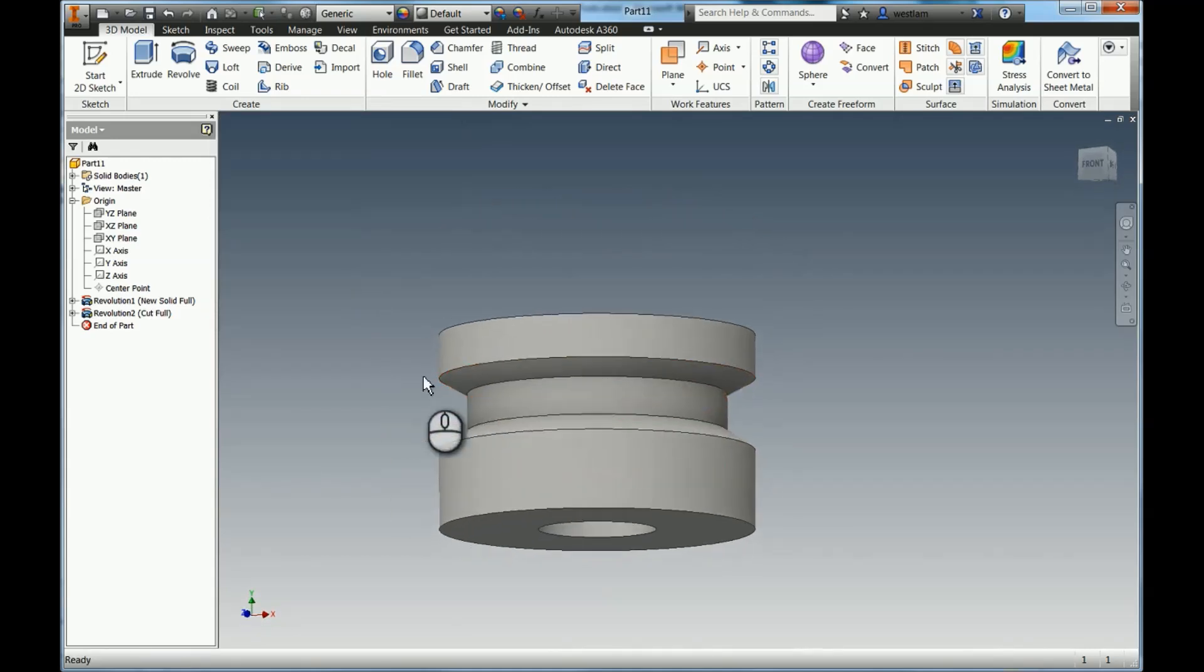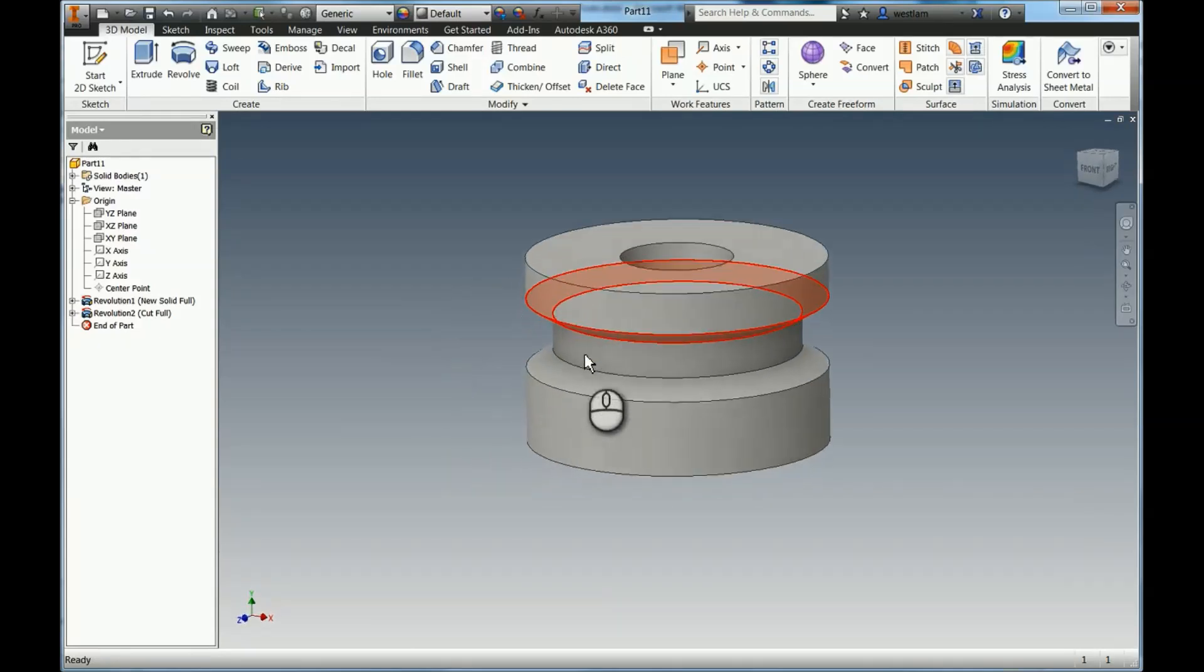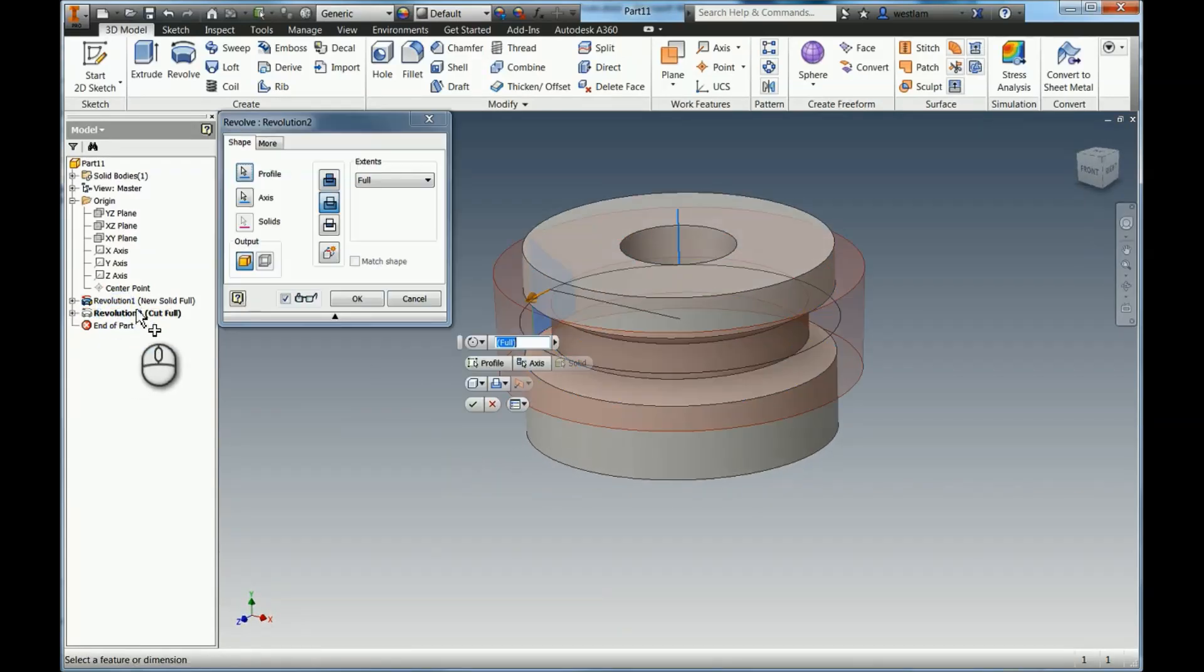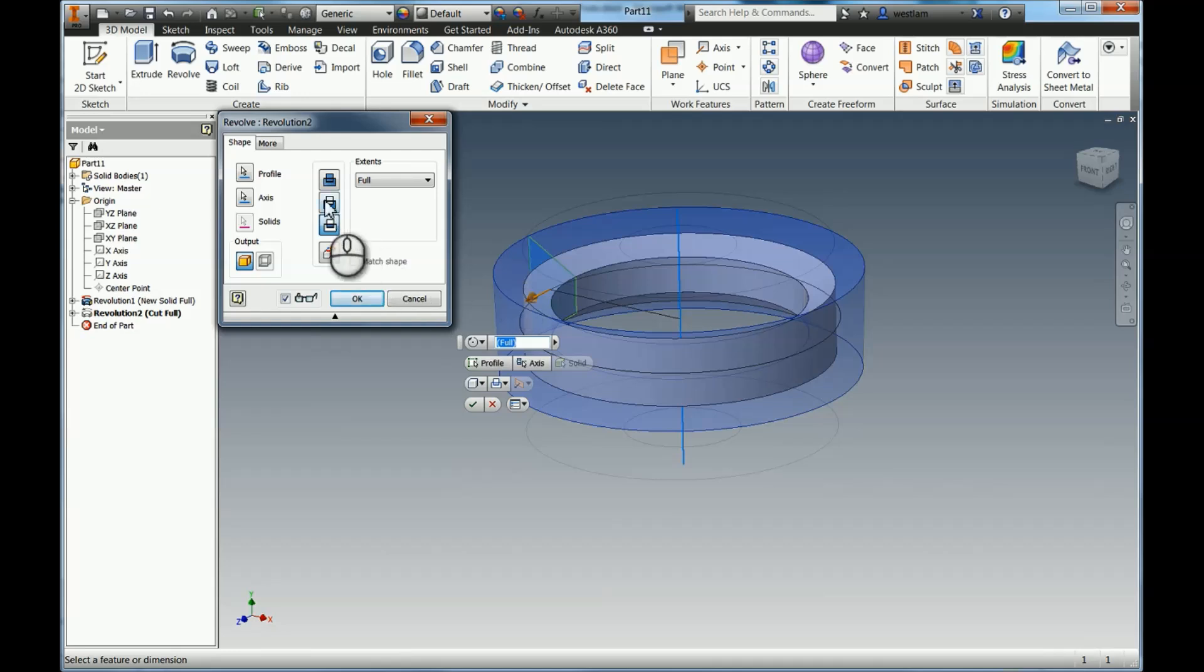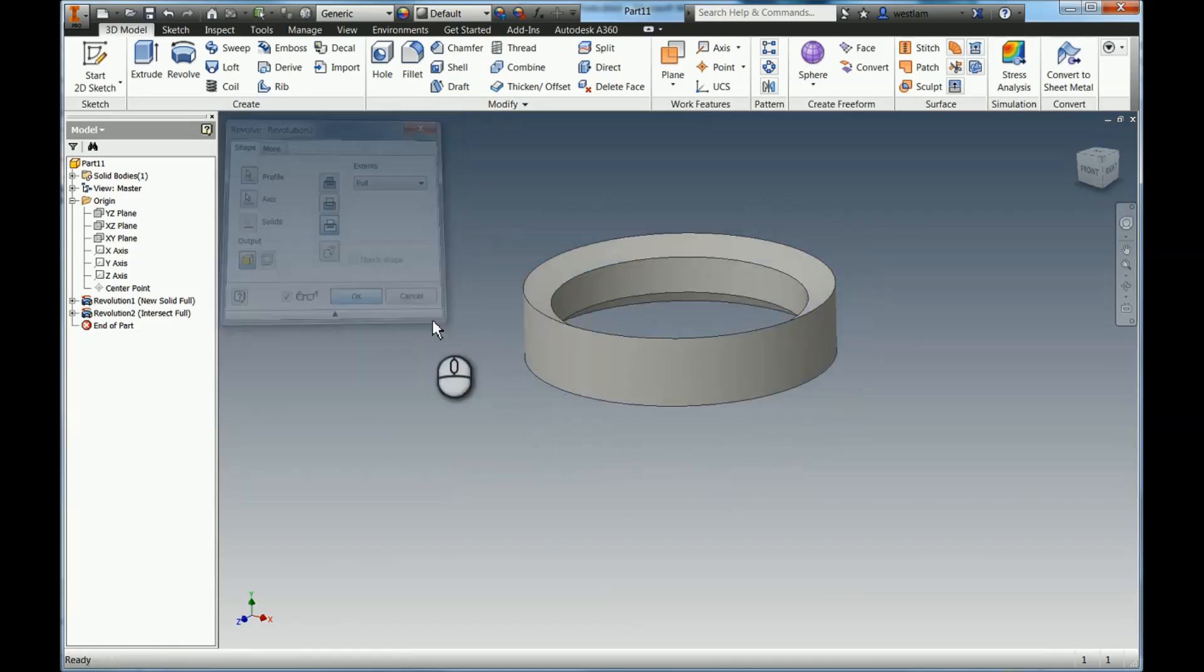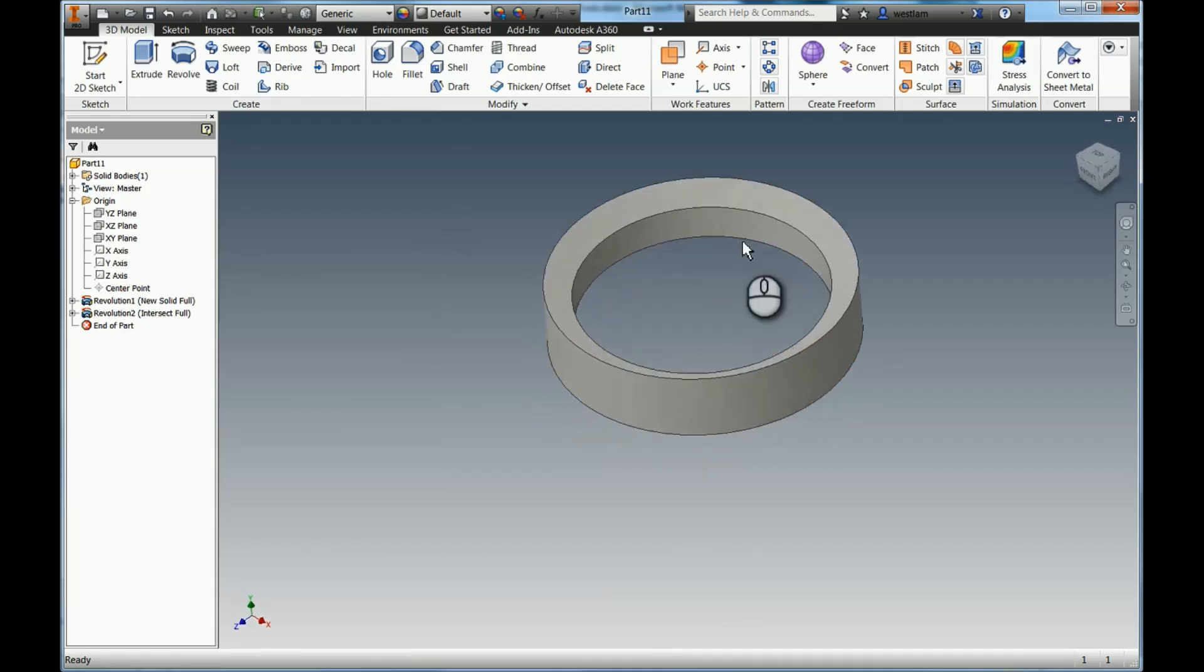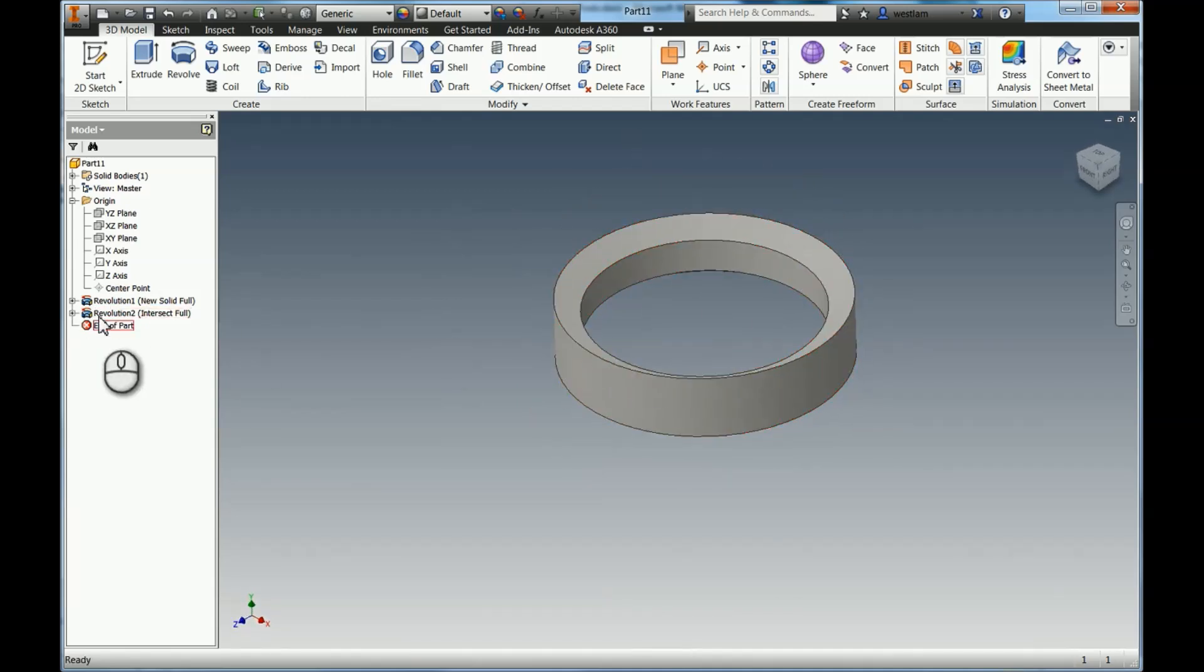So it works exactly the same as Extrude. You can add material, you can remove material, you can even do an Intersect, which means that it will delete all the other geometry except where those two geometries meet, and then we're left with what was left. So kind of the internal part of that groove.